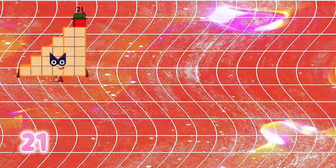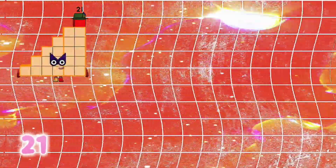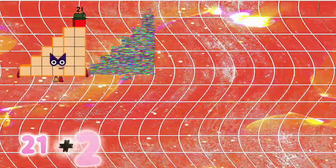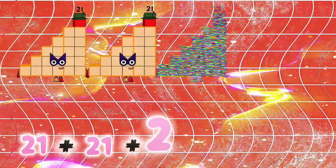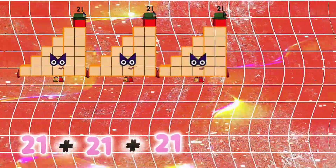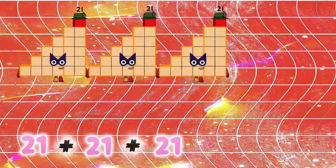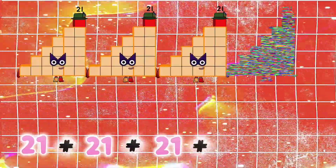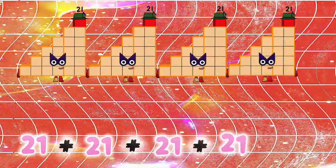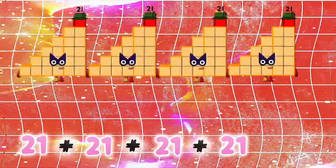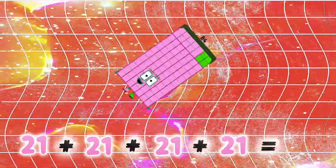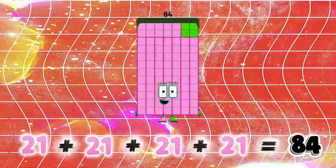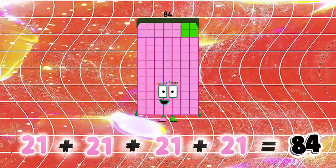21 plus 21 plus 21 plus 21 is equals to 84.